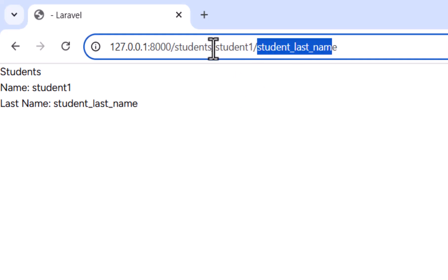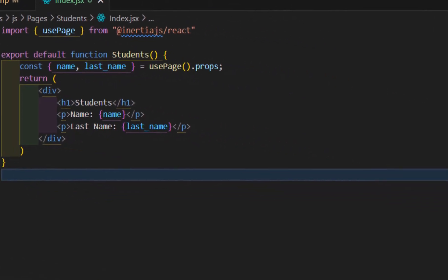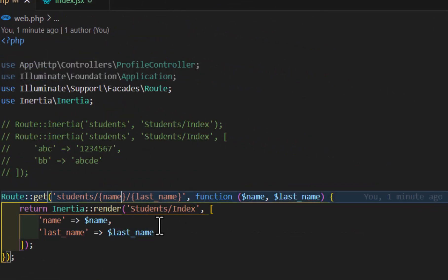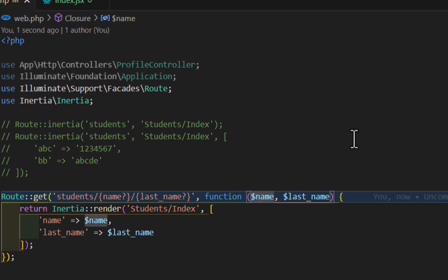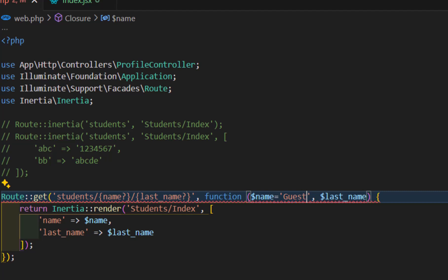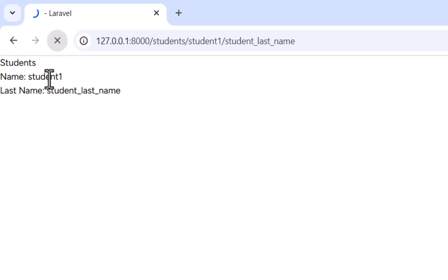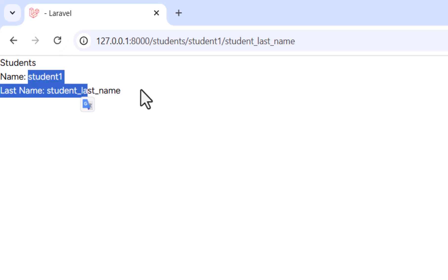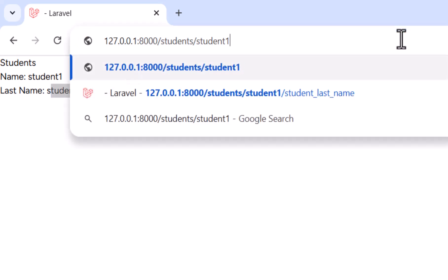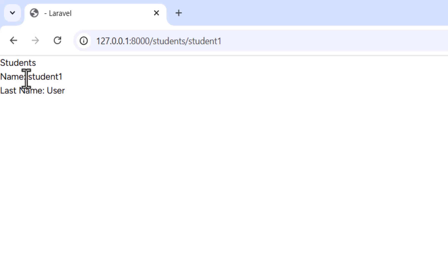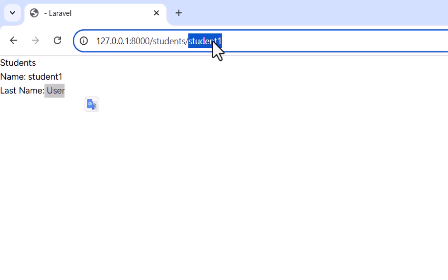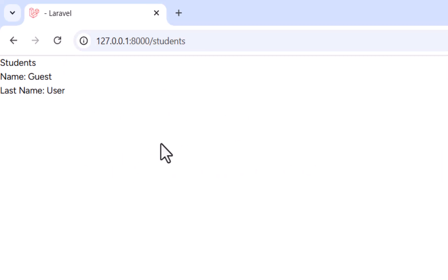You can also make parameters optional by adding a question mark in front of them in web.php, and giving them default values. For example, name defaults to 'guest' and lastName defaults to 'user'. If we remove the last name from the URL we get 'user' as default, and if we remove the name too we get 'guest' as the name.